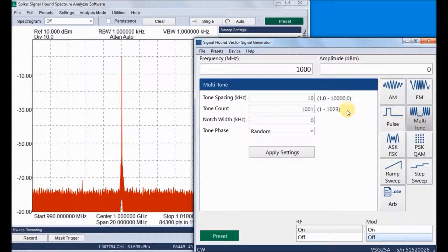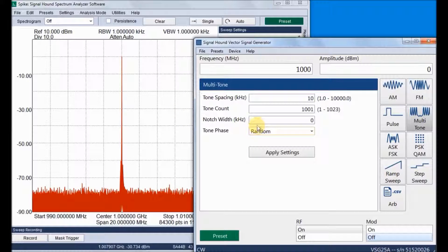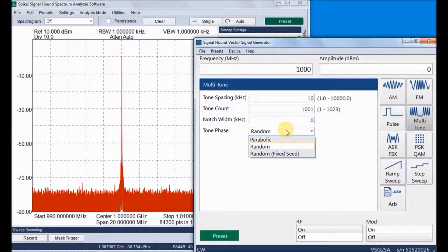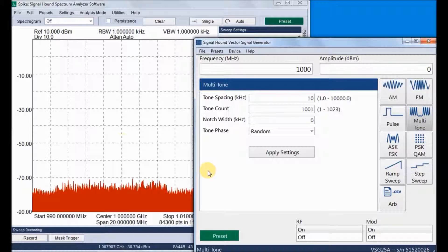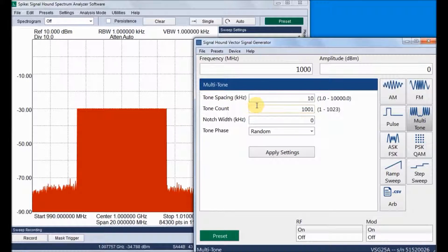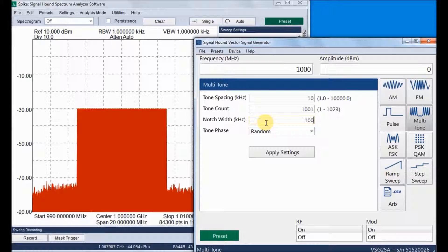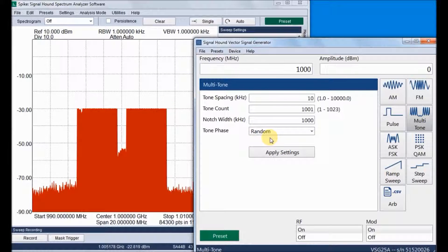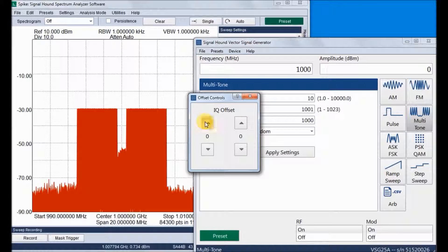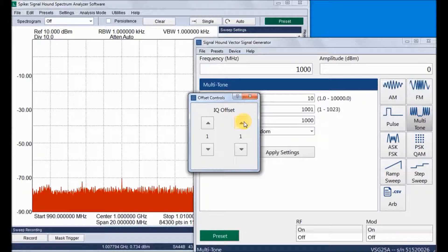We can see how to adjust the pulse trigger point in time. Next is multi-tone. The multi-tone settings include tone spacing, number of tones, notch width, and tone phase settings like random and parabolic. This shows multi-tone with spacing of 10 kHz and a total tone count of 1001. We can insert a notch into the multi-tone signal, which is most useful for noise power testing of amplifiers. Using IQ offset we can nullify the notch noise.